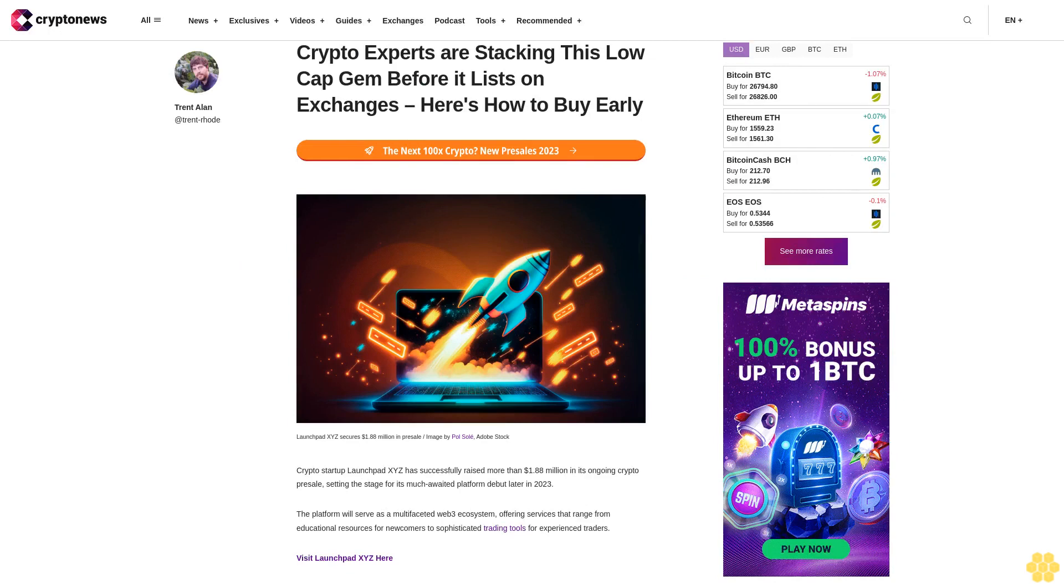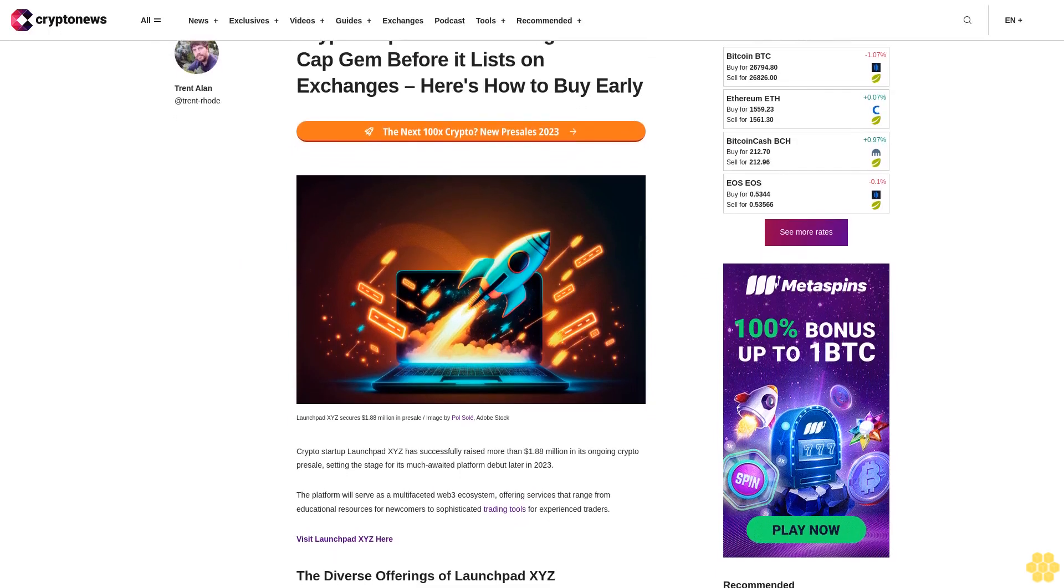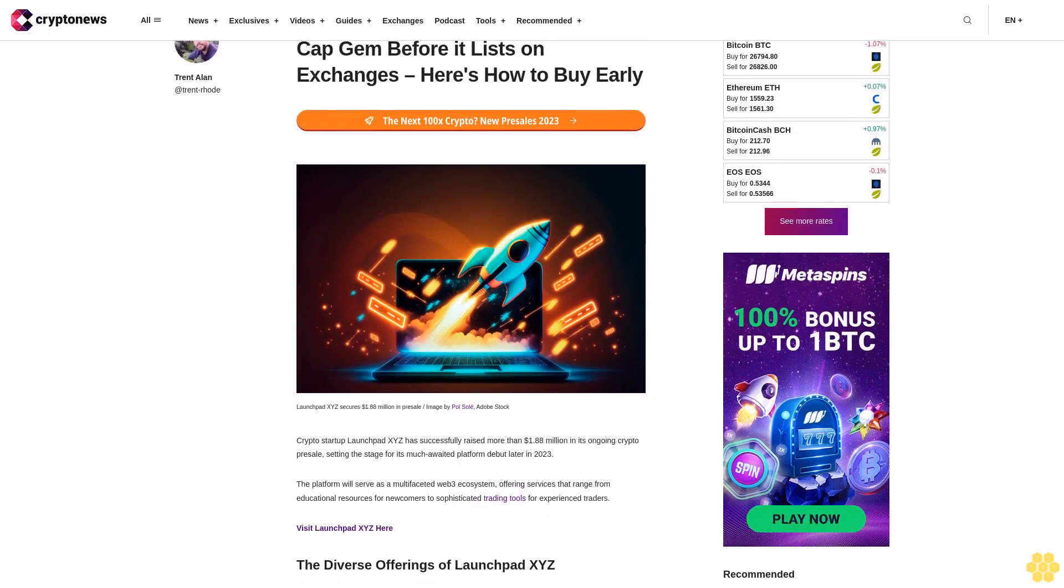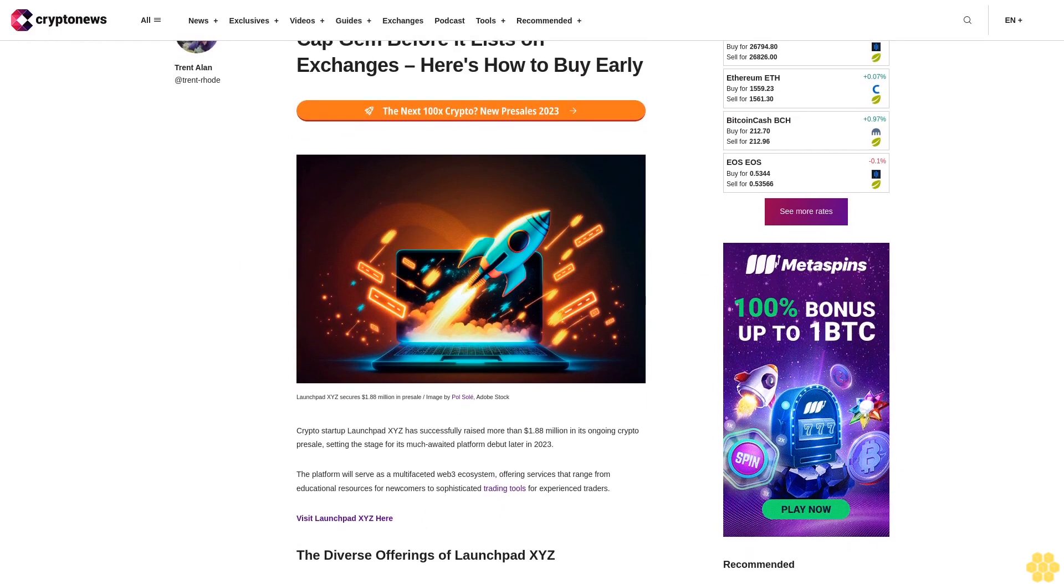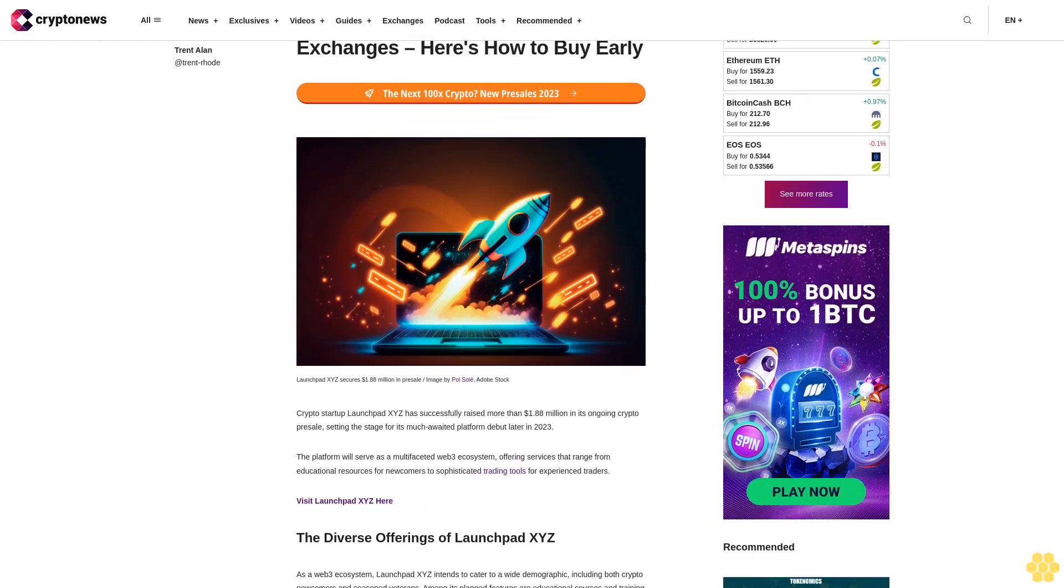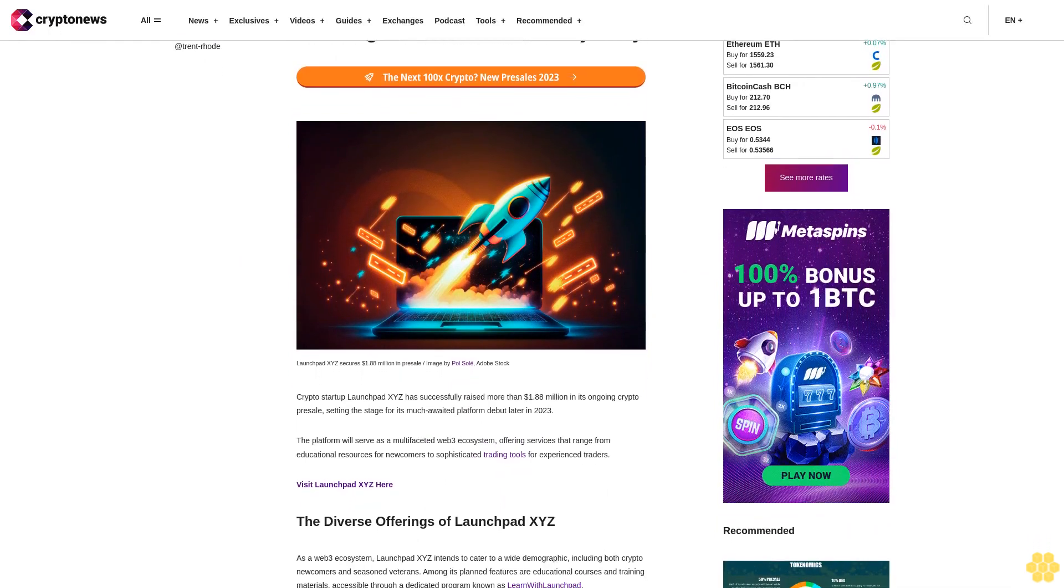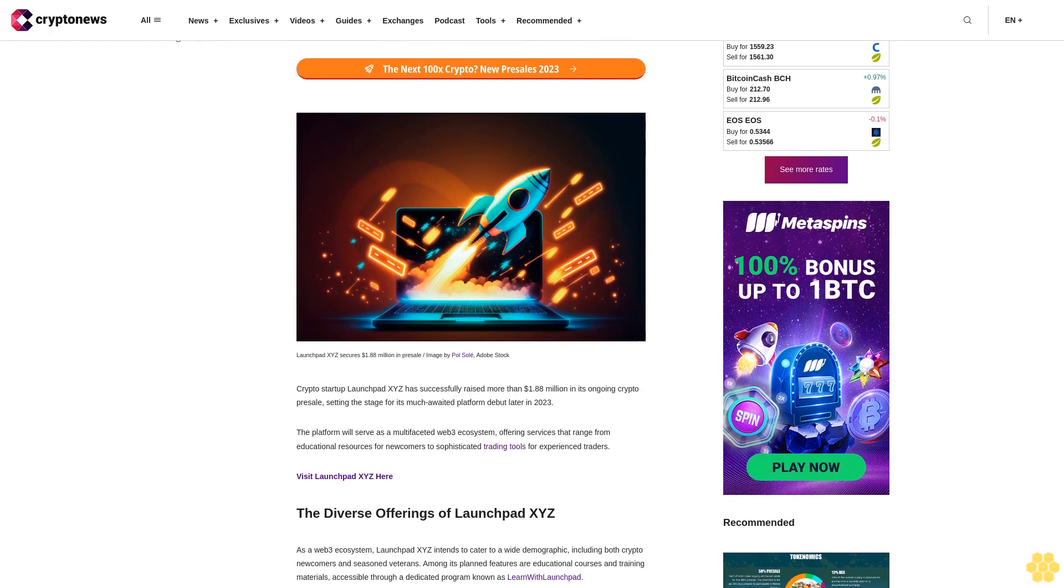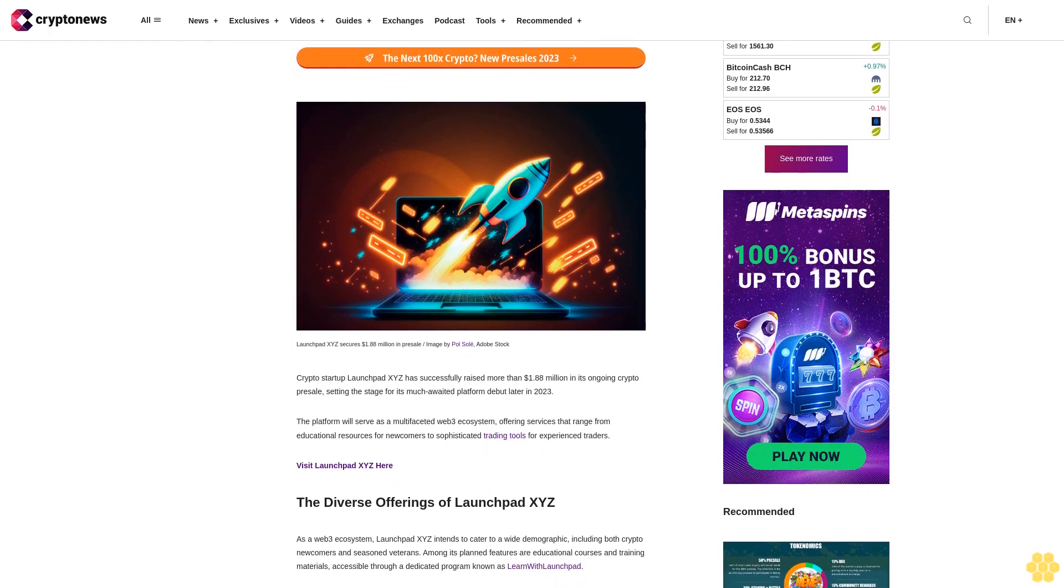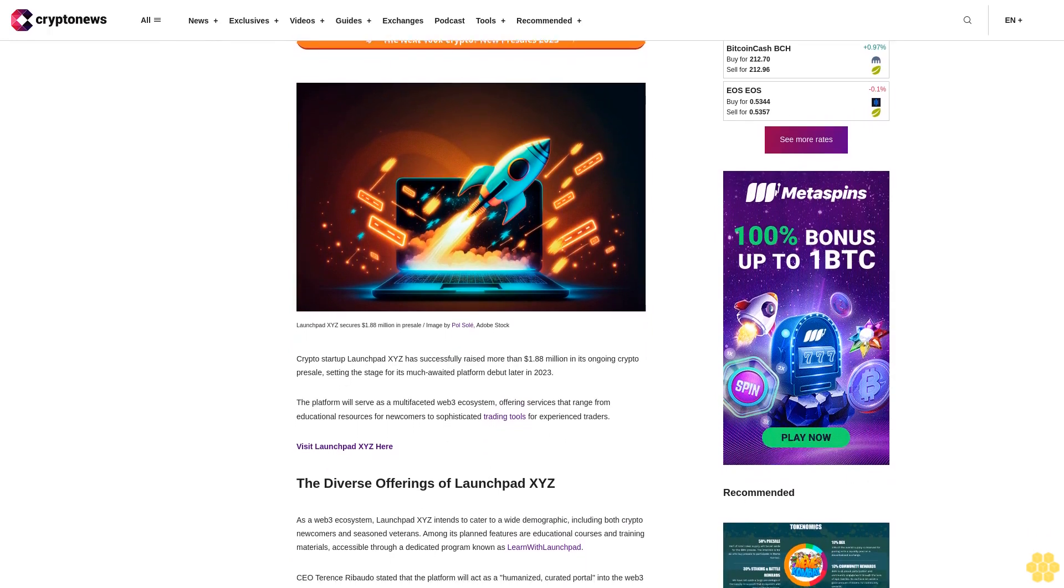Crypto experts are stacking this low-cap gem before it lists on exchanges. Here's how to buy early. Crypto startup LaunchBit XYZ has successfully raised more than 1.88 million dollars in its ongoing crypto presale, setting the stage for its much-awaited platform debut later in 2023.